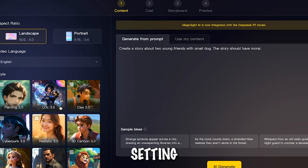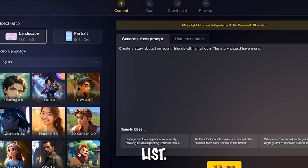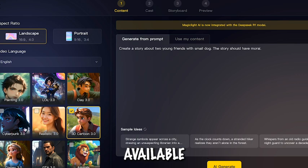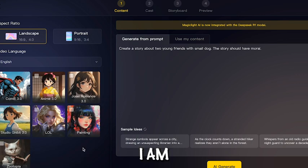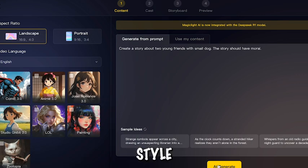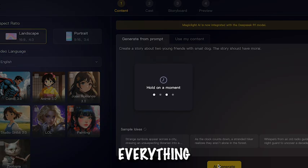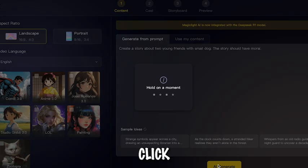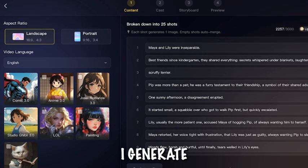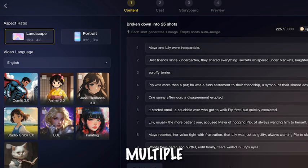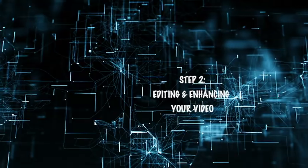Select Language — I'm setting it to English. You can select any language from this list. Choose Video Style and pick from several available options. I am selecting 3D Cartoon Style as it is more engaging. Once everything is set, click AI Generate and the AI will instantly break your script into multiple scenes, saving you hours of work.